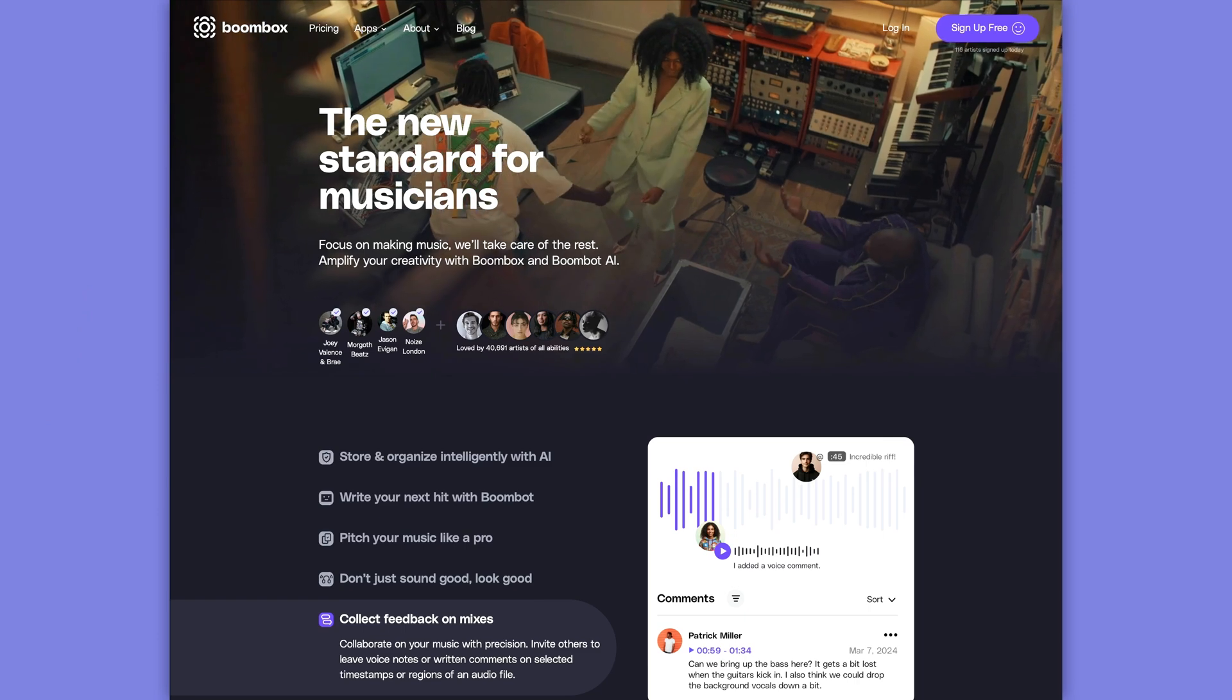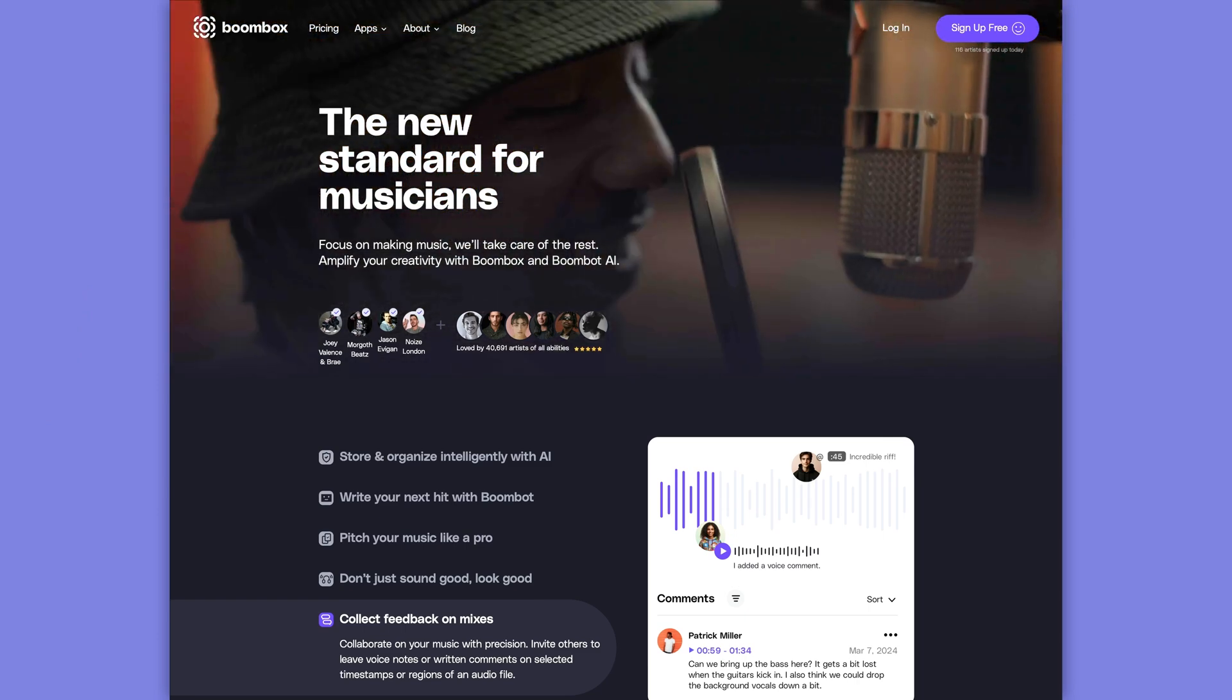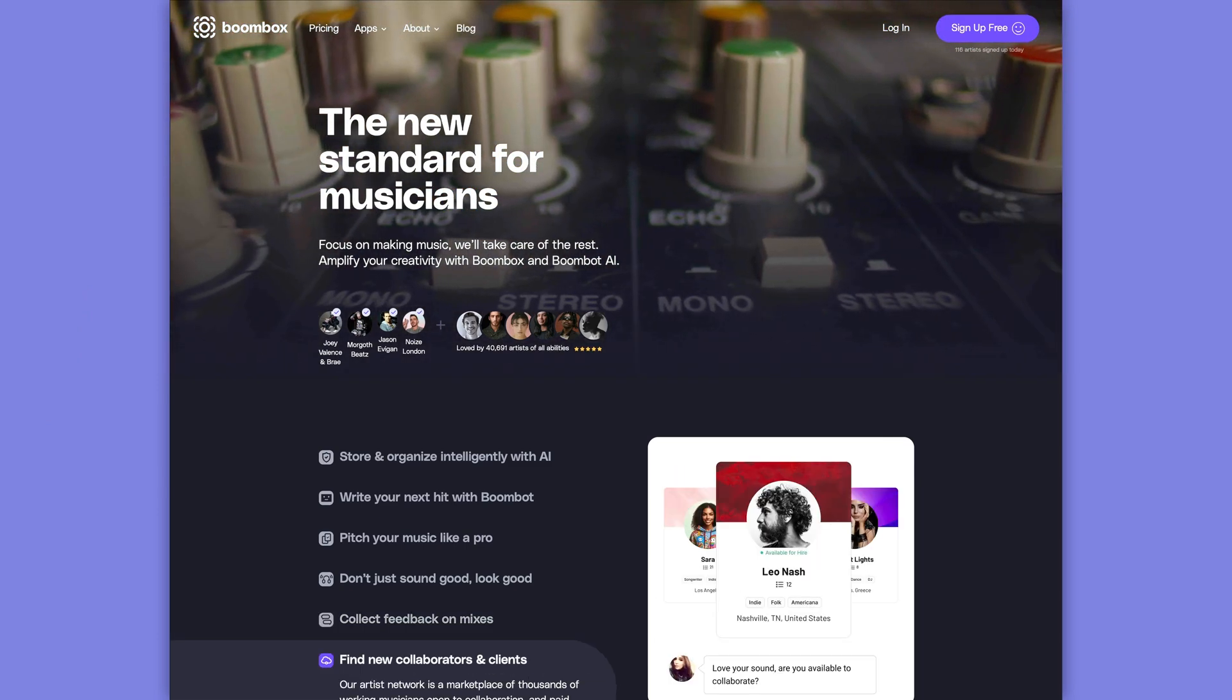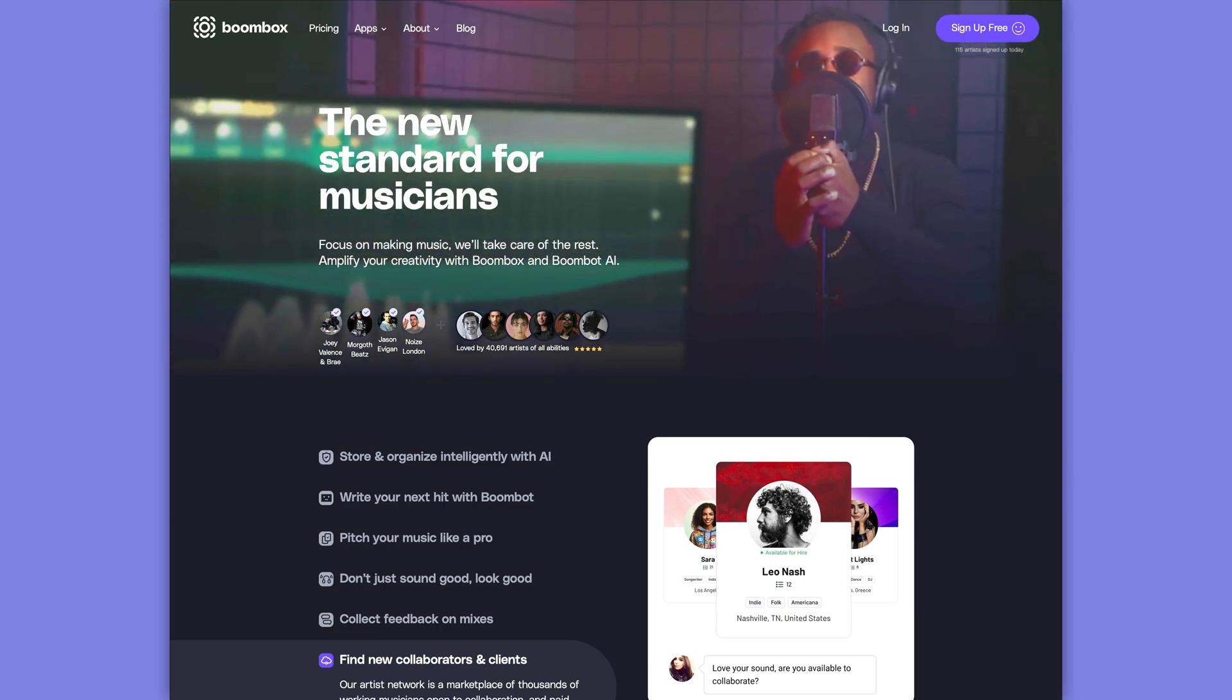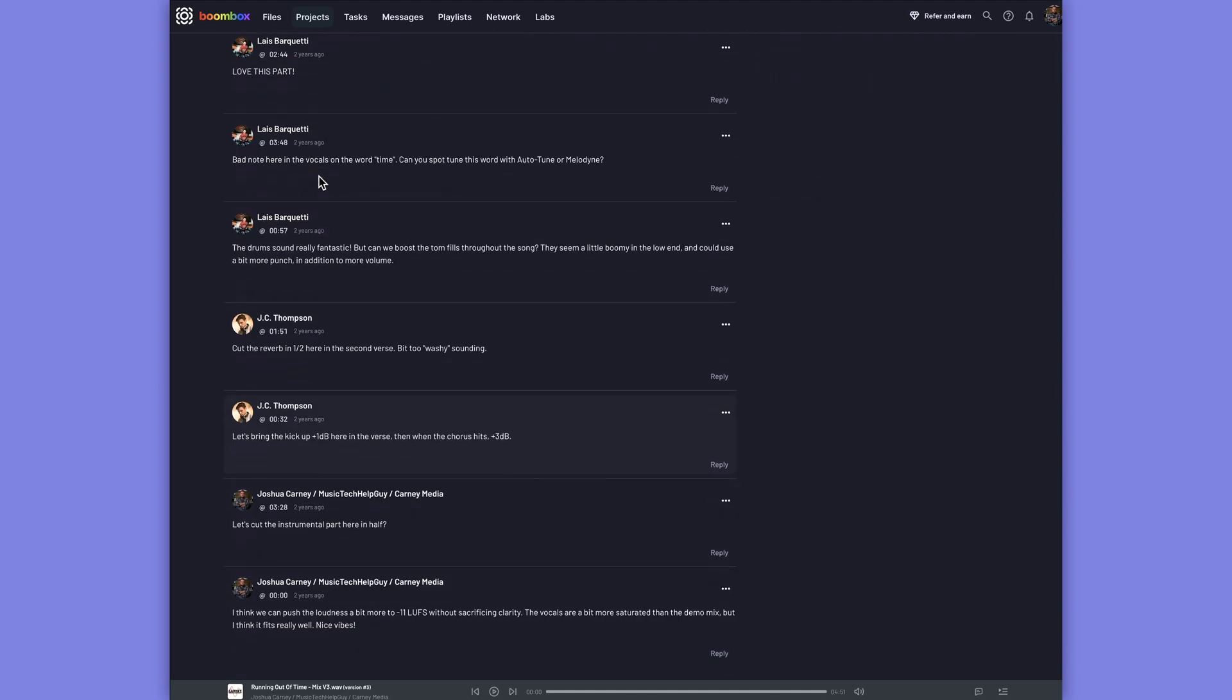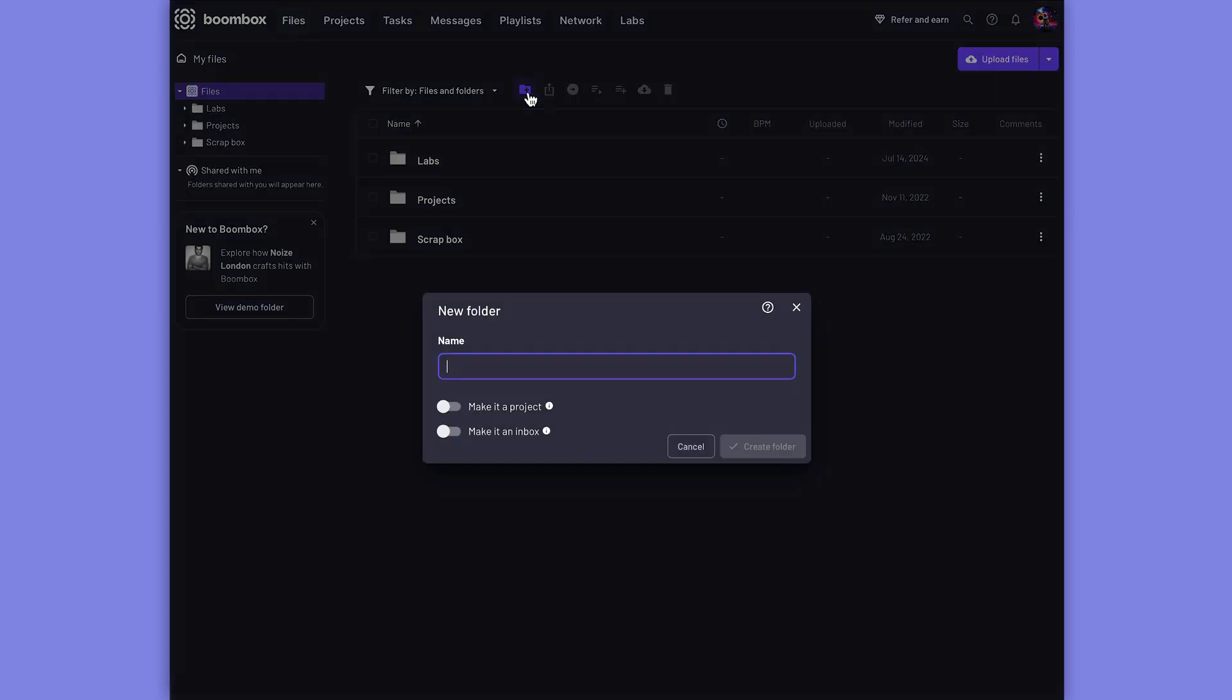A quick pause before we get started. I need to quickly tell you about the long-term sponsor of the channel, Boombox. Boombox is the ultimate platform for musicians, bands and producers who want to enhance their collaboration, promotion and creative process. I've been using Boombox for the past two years for my mixing and production clients, and it has been fantastic for file exchange, file storage, and aggregating all of my client and collaboration feedback into one place.